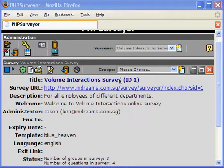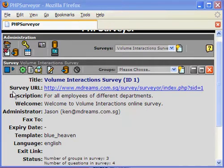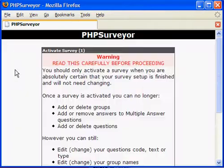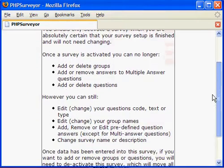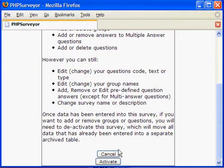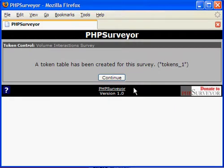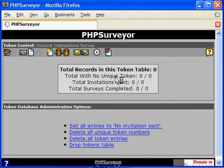This demonstration is to show how to add respondents to the survey. Before this can be done, the survey must be first activated. Just click on the Activate button on the Survey Settings. Just click on Initialize Tokens. This table will be used to contain all tokens generated later on.